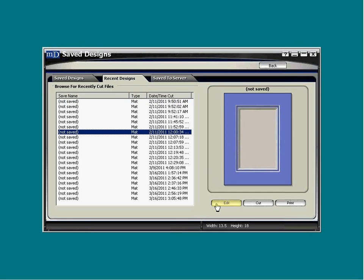Just as before, you're able to click the edit button to send it to the edit screen to make changes, or click cut and send it directly to the cut screen.